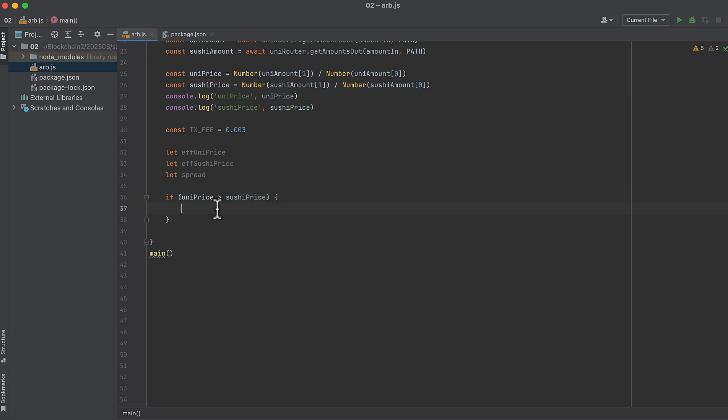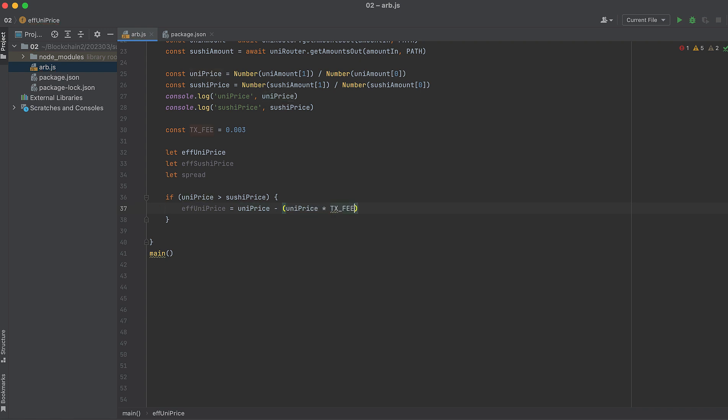So here we're going to calculate the effective Uniswap price. And that is the Uni price we calculated above minus the Uni price times the transaction fee. The transaction fee comes off the swaps in both protocols. So it's going to decrease the spread from both sides. So we subtract it from the higher price, which is the Uni price.